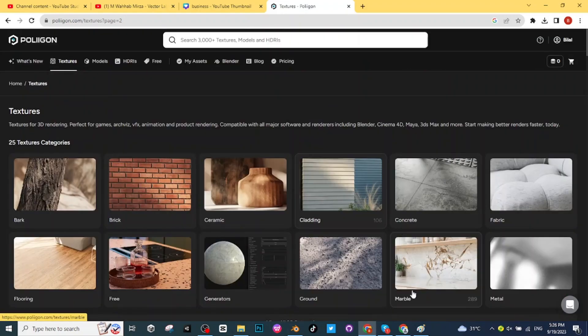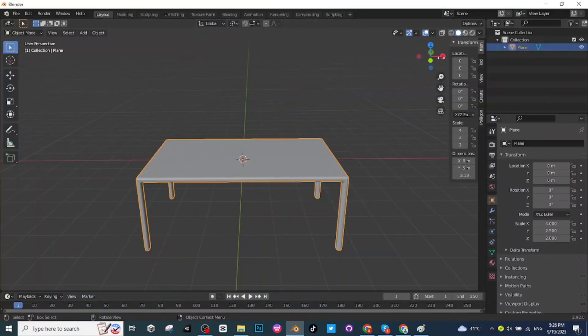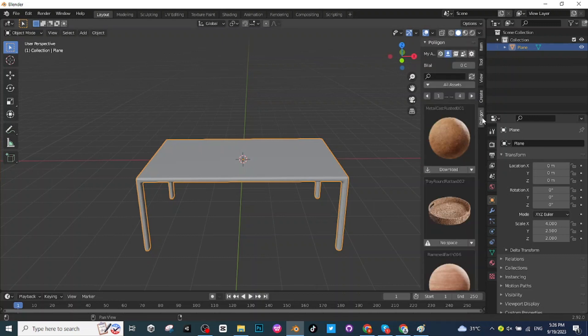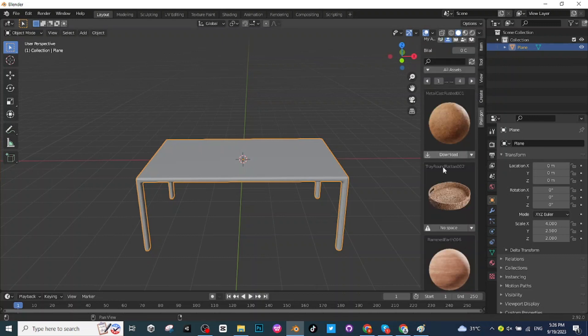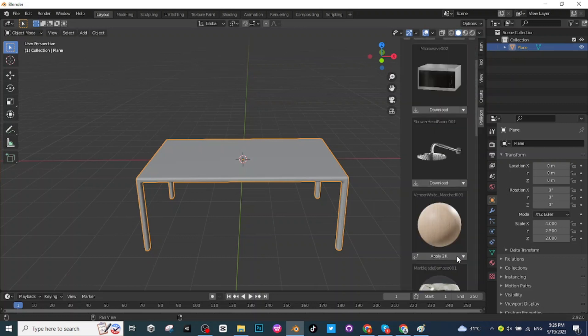You will find it right here, select this polygon extension and here you can see the models which you have downloaded. I'm going to add this woody texture to the table.